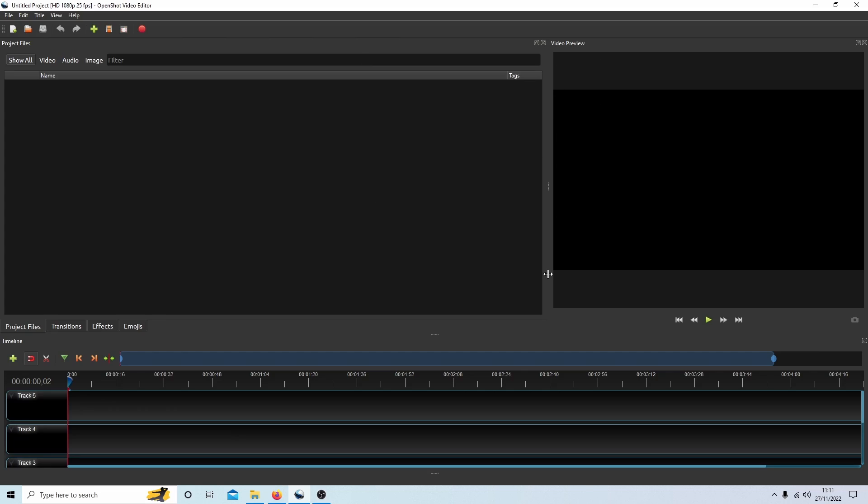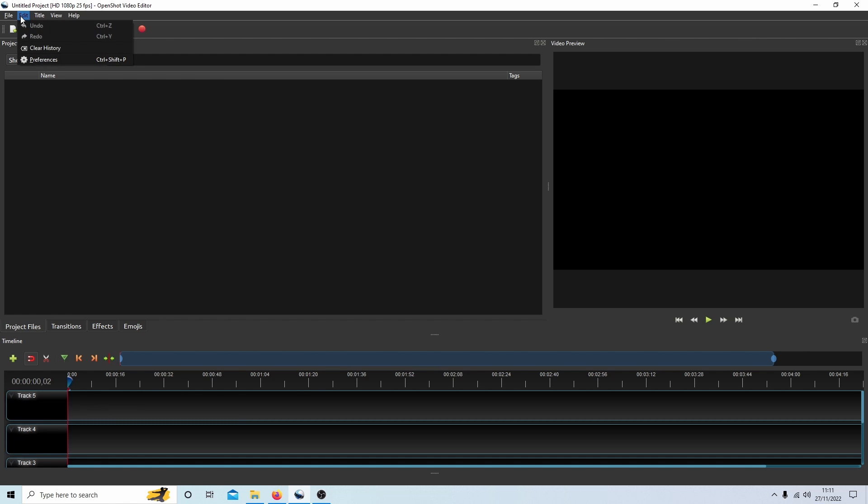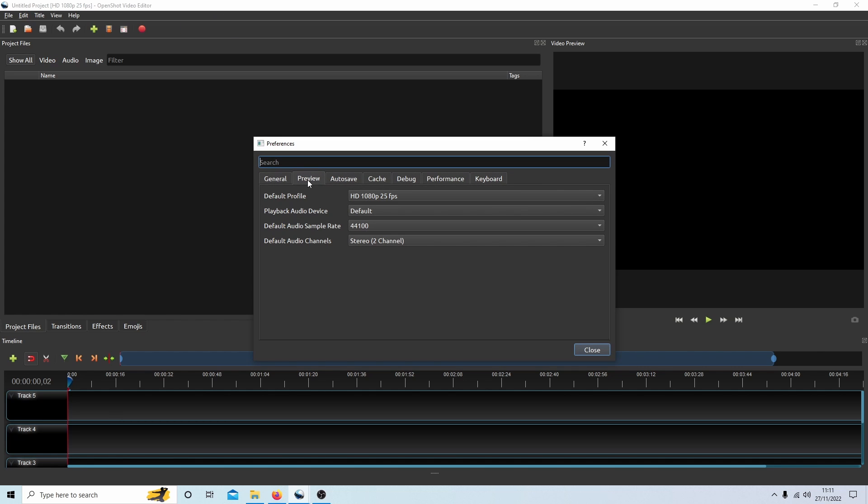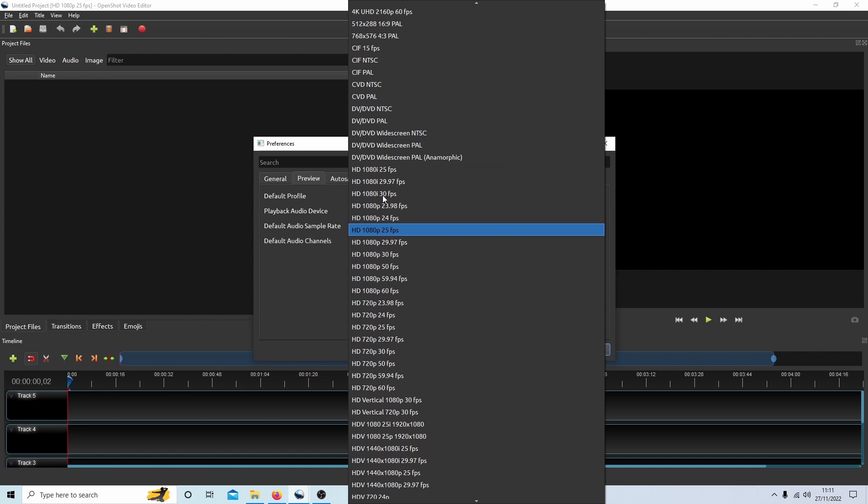The first thing you'll need to do is change the format that you're going to be working in. As standard this will be a 16 by 9 or 16:9 aspect ratio. To do this you'll need to come up to Edit at the top, select this and select Preferences, and then select Preview.